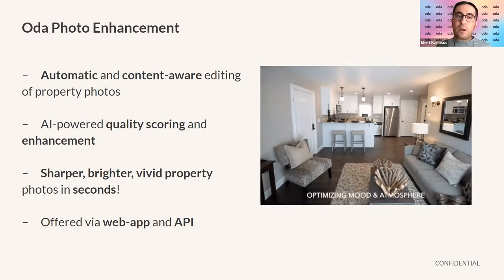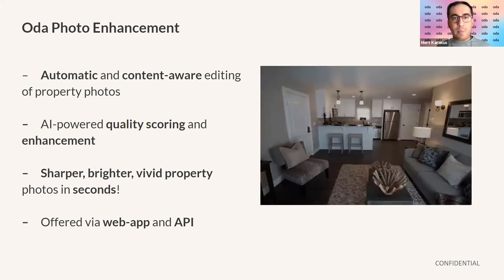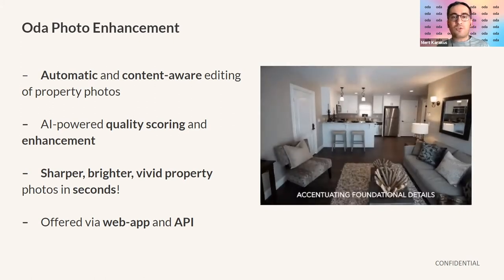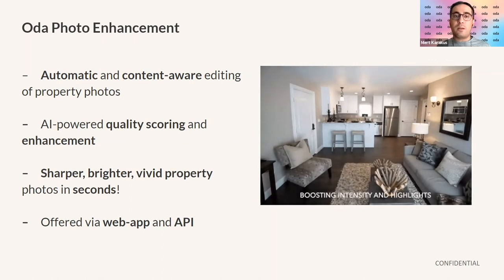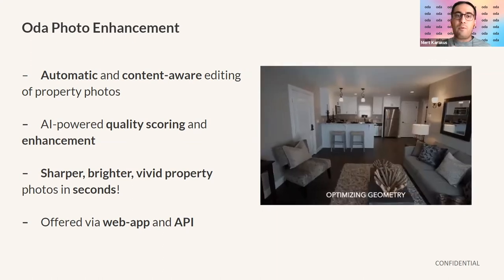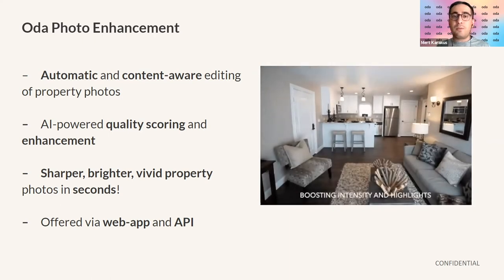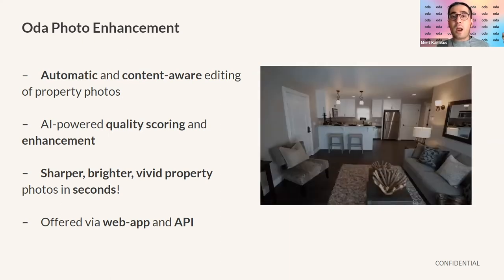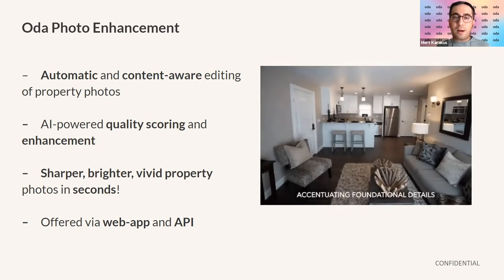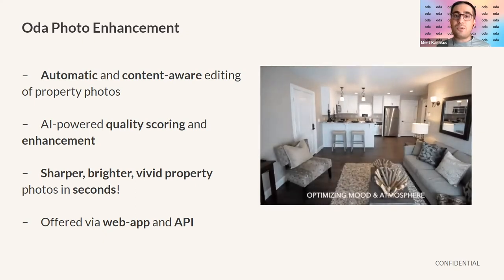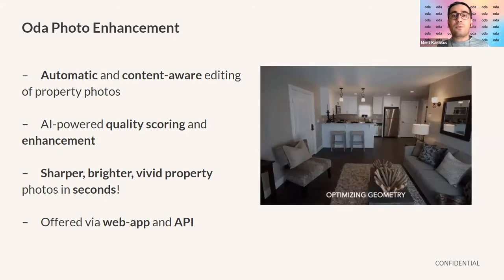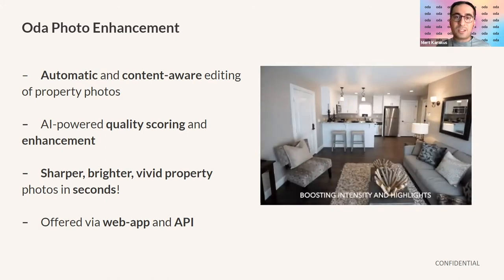We offer our photo enhancement tool both as a web app and as an API. If you are a smaller property manager or landlord, you might benefit from our web app that can give you almost instantaneous results. If you're a larger property manager or a marketplace dealing with thousands of photos every day, you can use our API to get them automatically enhanced.